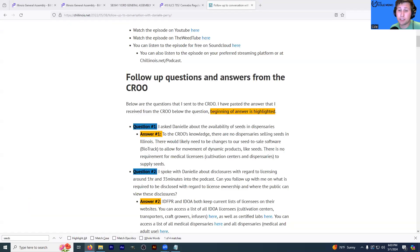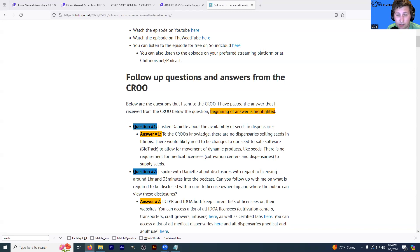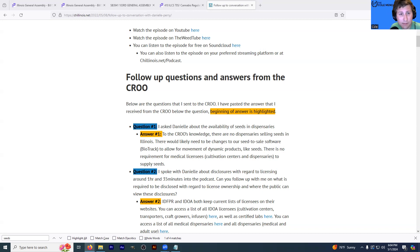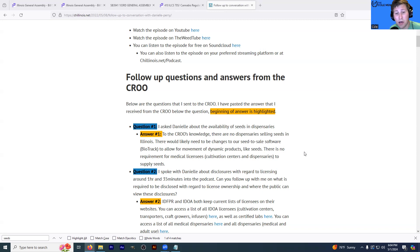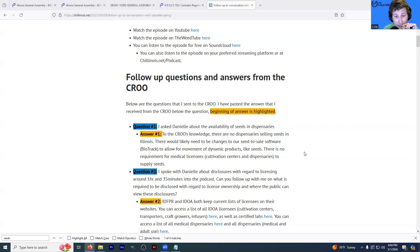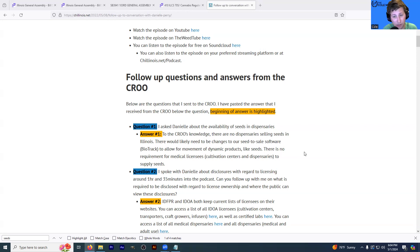So I actually paused the podcast for a moment because I got some questions from our listeners on Instagram regarding some of the topics that I was just discussing. Somebody asked, am I aware of any dispensaries that are actually even selling seeds? And no, I'm not. And in fact, I asked about this on May 8th of 2022, so almost two years ago. I asked the Cannabis Regulation Oversight Office about the availability of seeds and dispensaries. And I'm just now realizing I got to be at least five minutes into this podcast and I've not lit my joint yet, which is a problem.